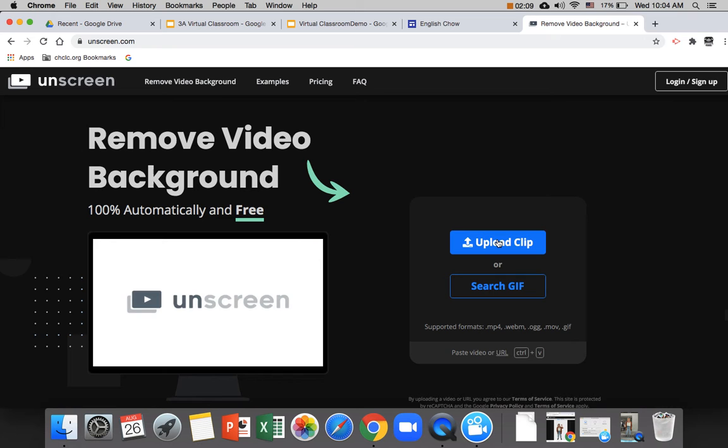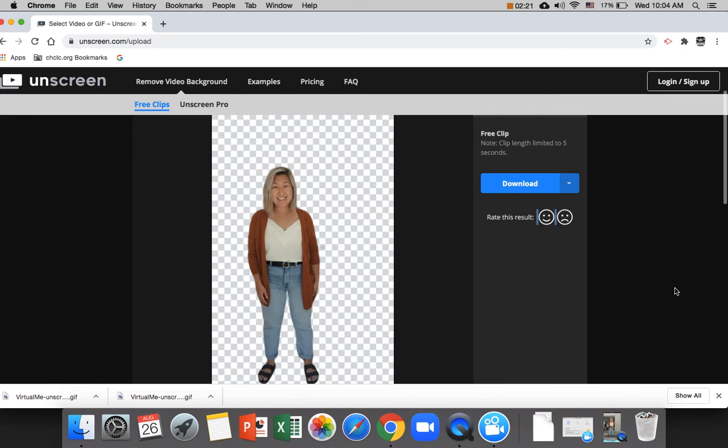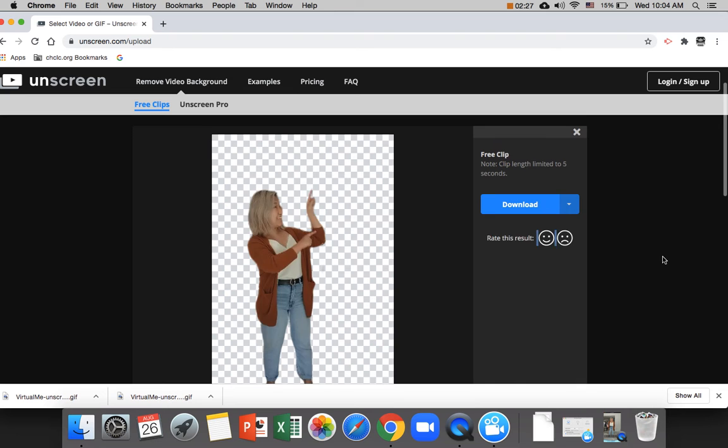So here you'll click upload clip and this takes maybe a minute. Just be patient. Don't click a thousand times like I did. It'll just mess things up. So just click once, trust the process, and then once it's actually uploaded, it will look something like this. So here the background is completely gone and it's just the subject standing there in front of nothing.